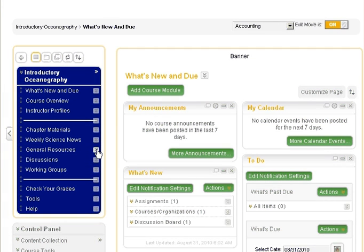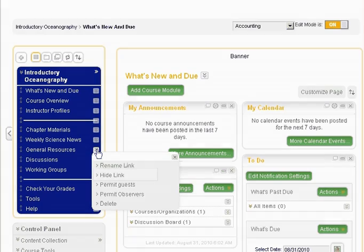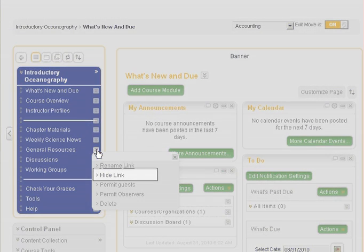To hide a menu item, you would follow the same process, except you would select hide link instead.